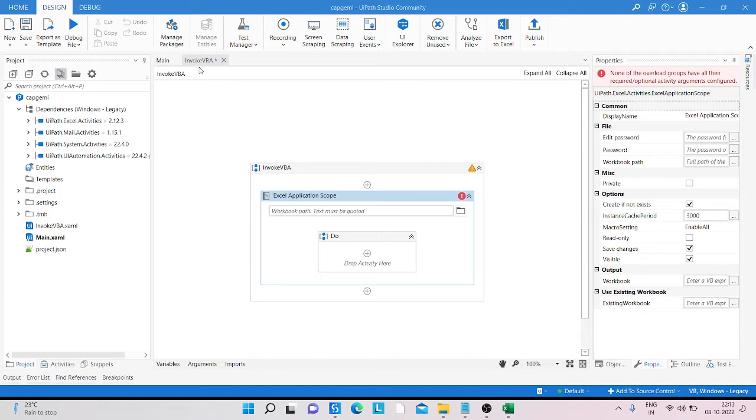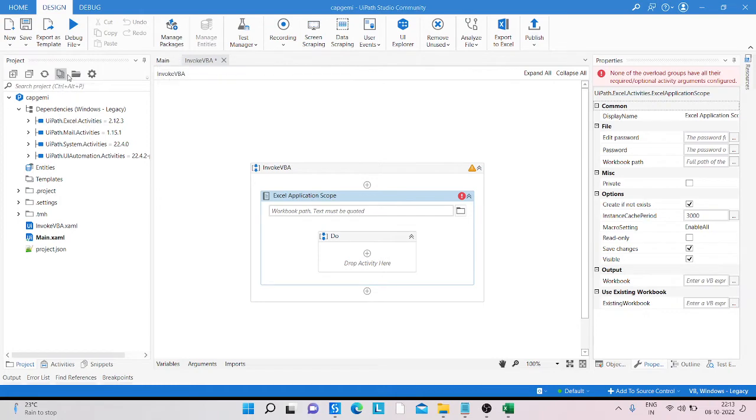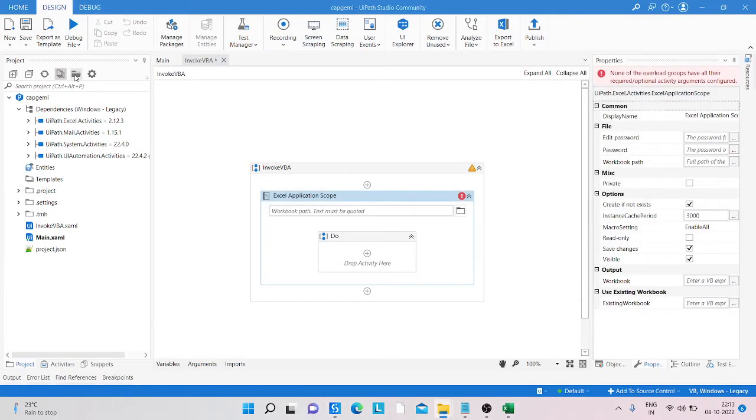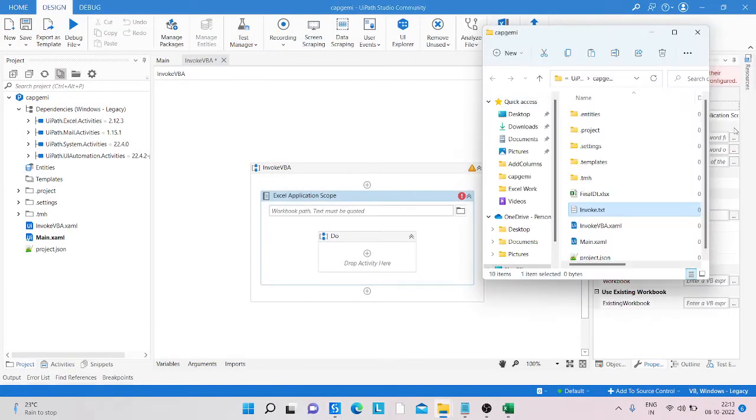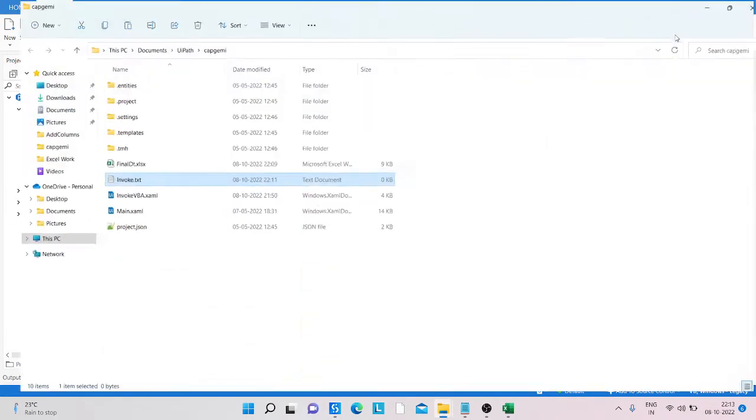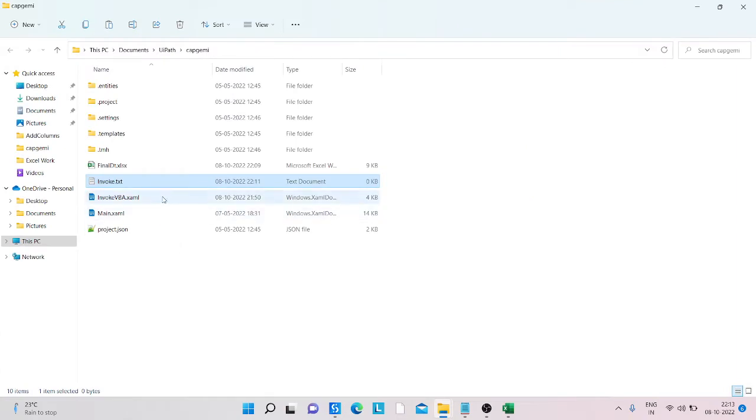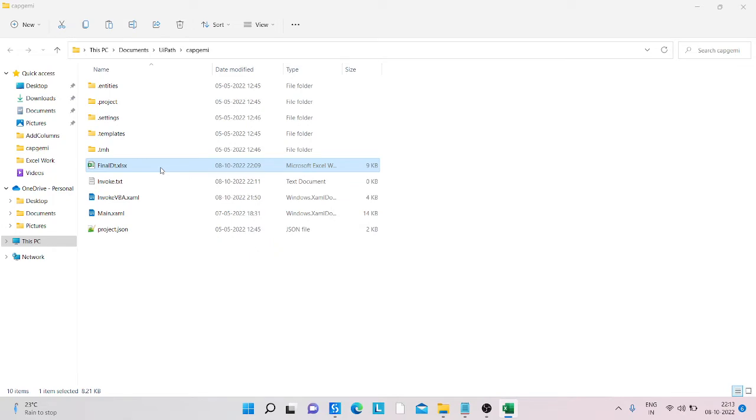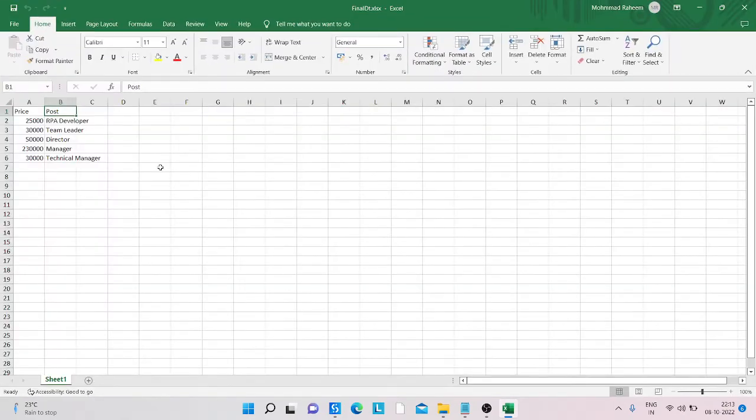Then we simply open the folder. Inside the folder, we're creating an Excel sheet which already has the data. You can see here my Excel sheet already has the data.